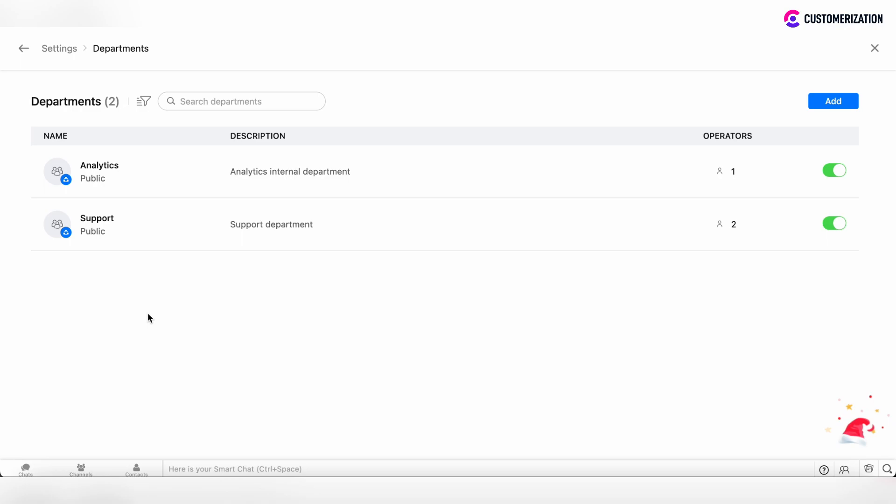In the departments view, you can see the department name and department type, whether it's public or private. Private is for internal usage. Also, you can see the description of the department and the number of operators which are associated with that particular department.